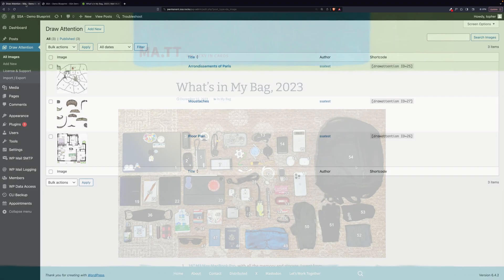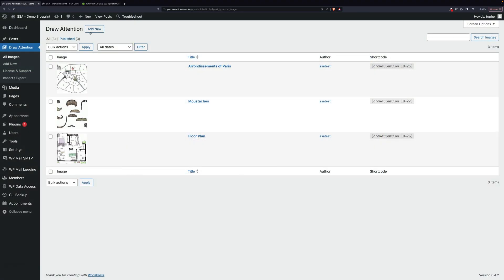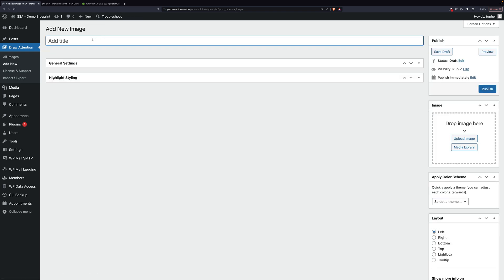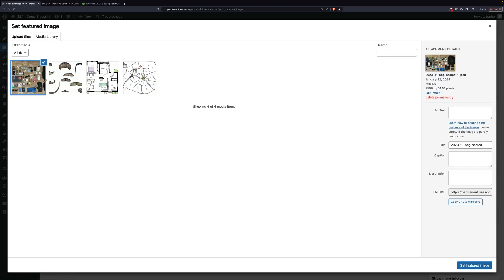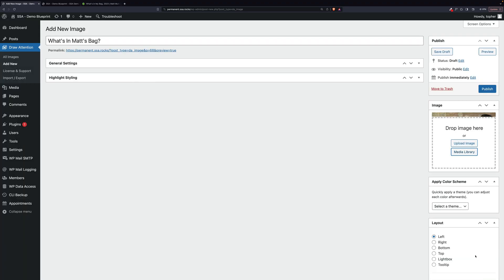So let's get started. We'll click add new and type in what's in Matt's bag. Then we will upload an image. I've actually already done it, so it's in my media library. But you know how that works.